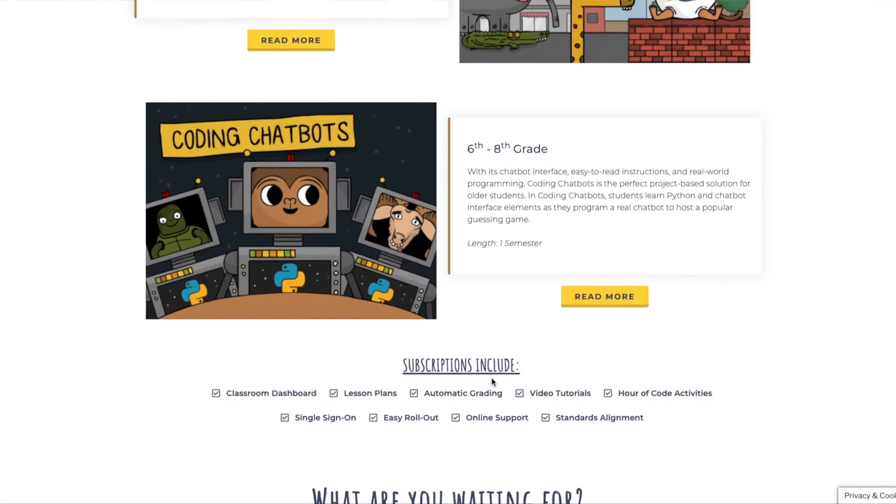Next up is advanced coding and coding creations. These three programs — Game Builder, Coding Chatbots, and Banana Tails — are for grades six through eight. I don't have a lot of personal experience with these, but they are even more advanced text-based coding for older students. CodeMonkey is also standards-aligned with Common Core and the K–12 computer science standards.